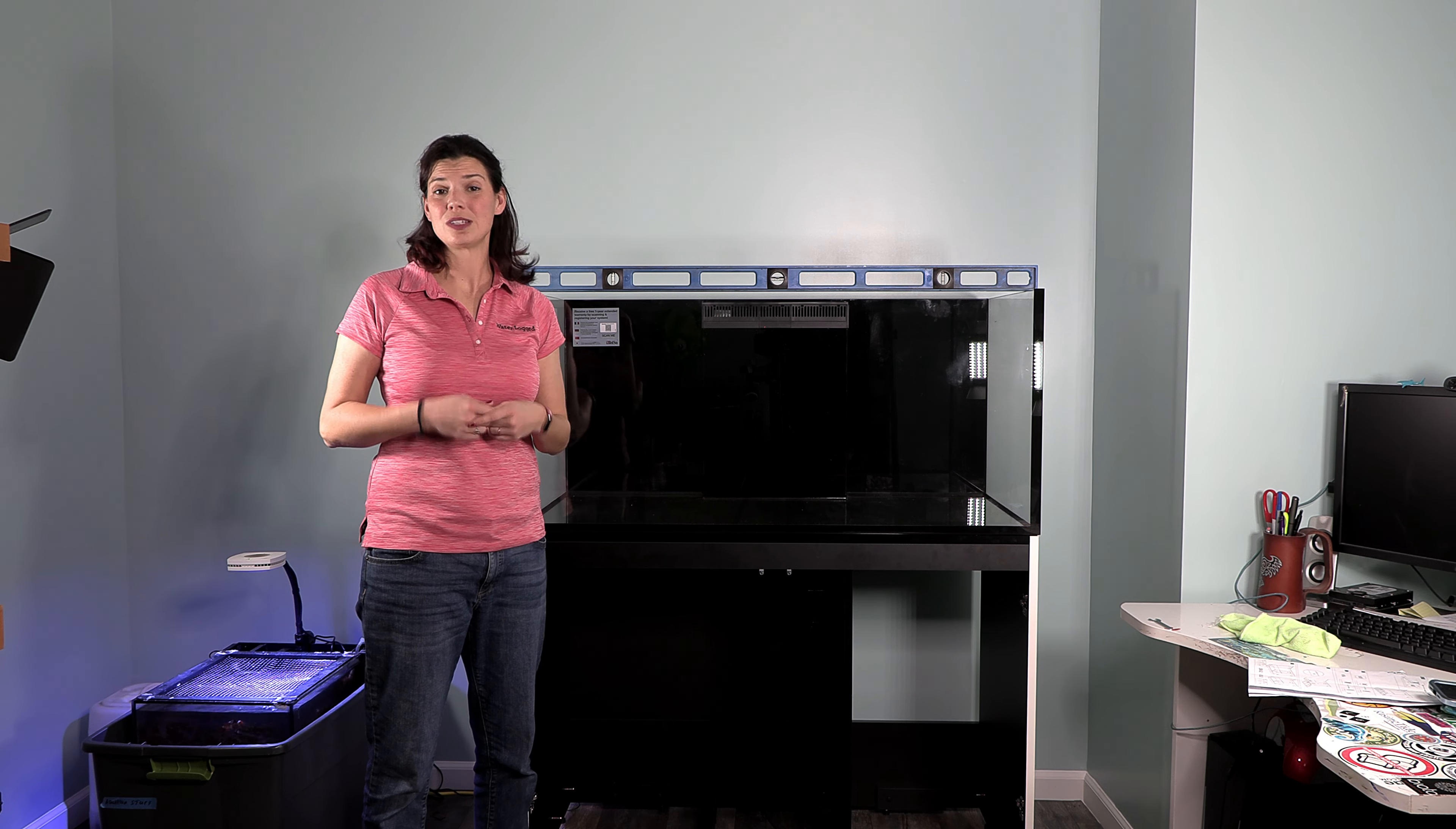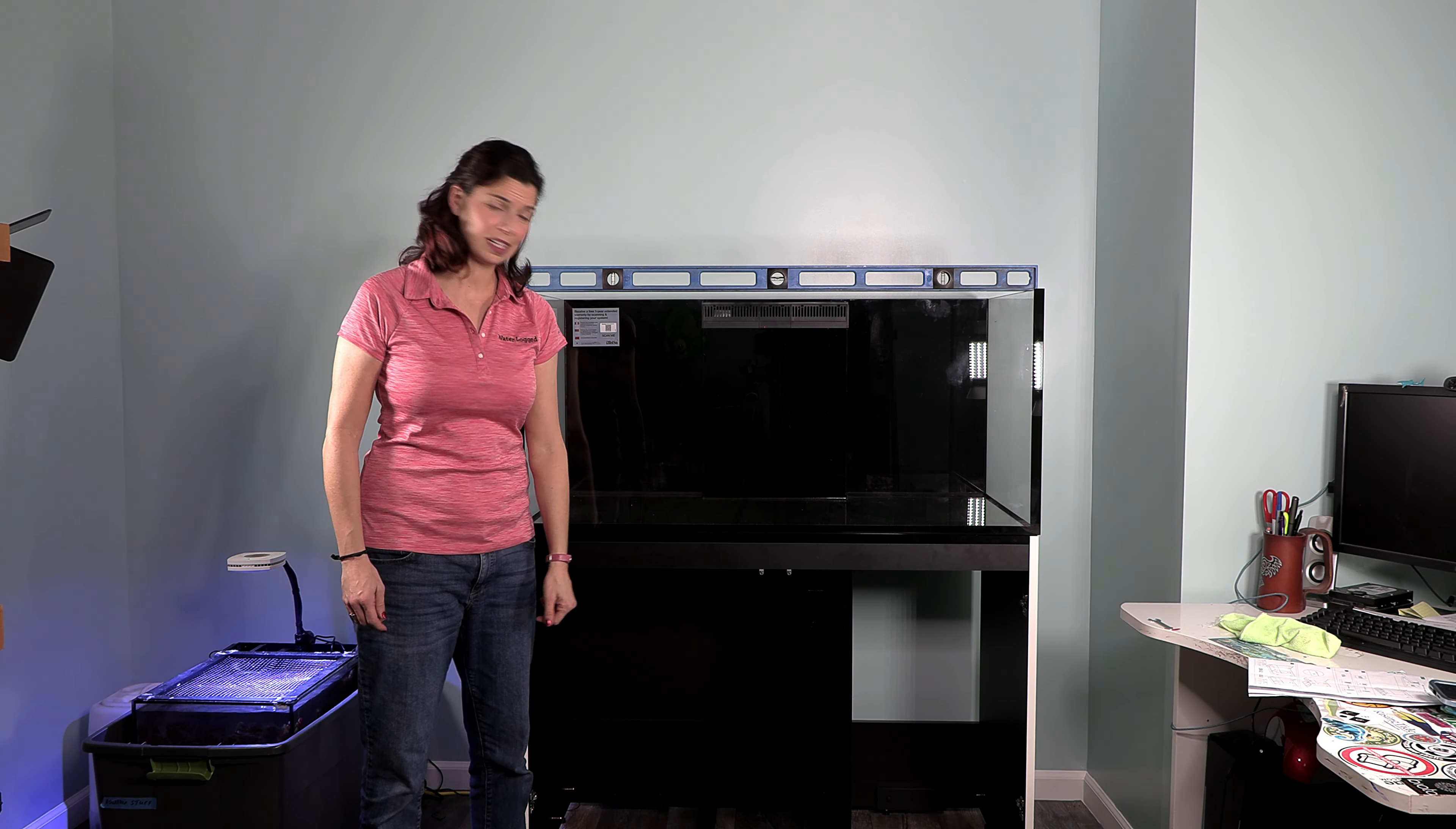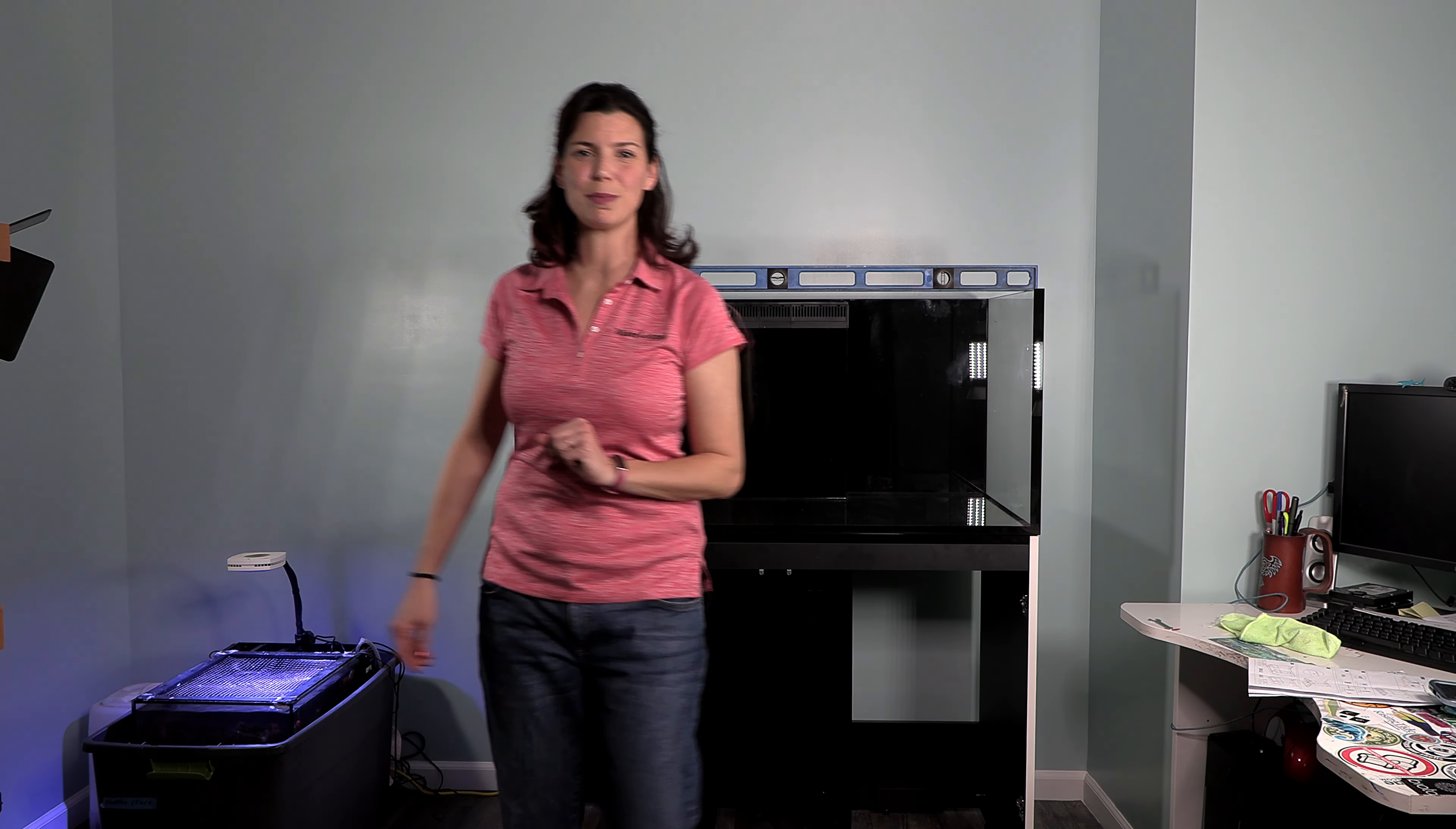Once you get that done, you want to go ahead and get those next pieces that you need for the floor of the stand. So according to the instructions, it is piece A1 and A2. I'm going to go get those and get them in place.